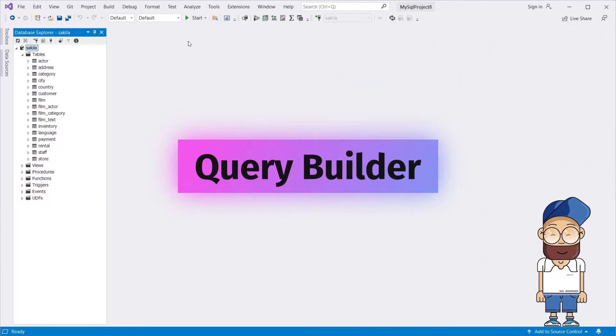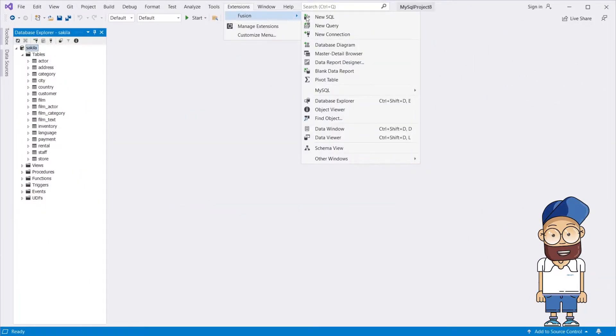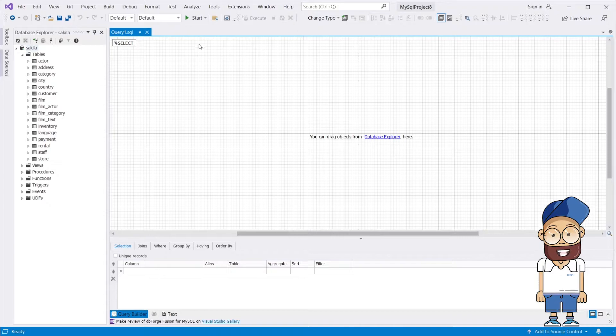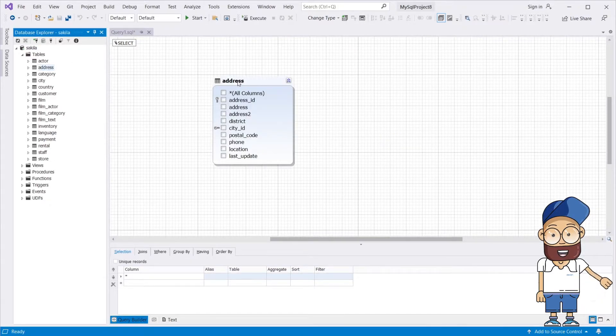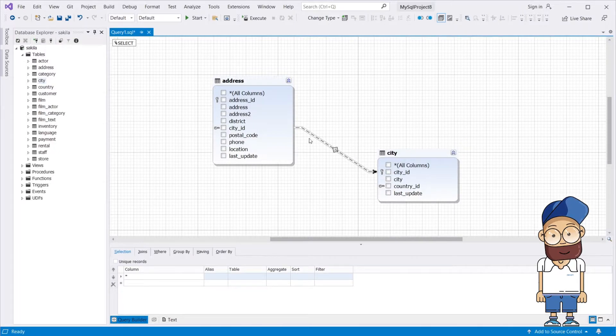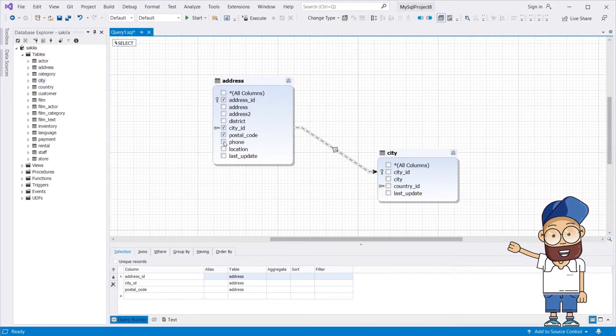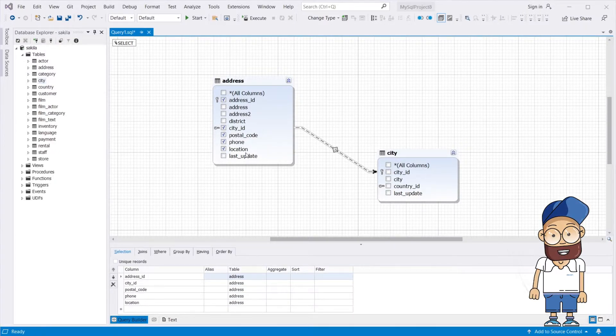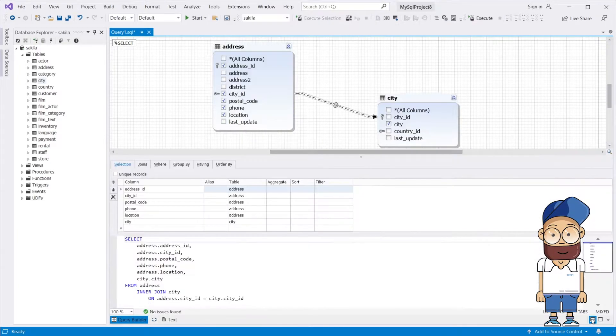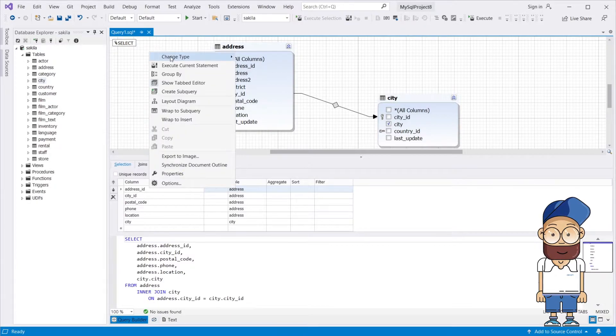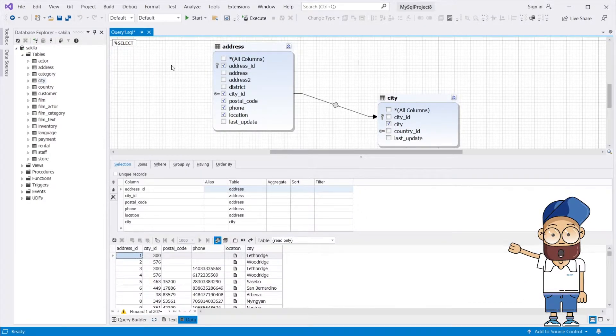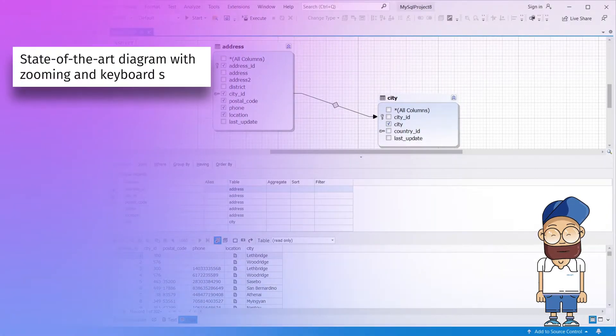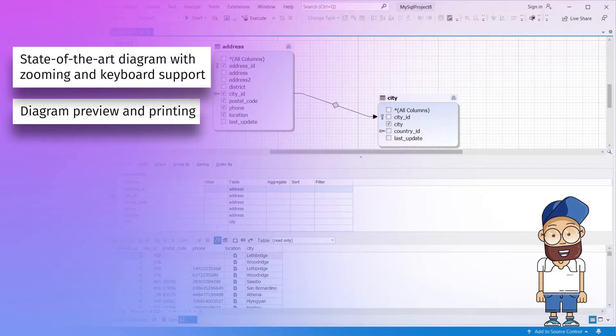Visual Query Builder allows creating MySQL queries by simple drag-and-drop. Just a few clicks and you get a query of any complexity, from simple lookup queries to complex joins. No code writing required, just draw your query on a diagram. Feature by feature, Query Builder has a lot to offer. State-of-the-art diagram with zooming and keyboard support. Diagram preview and printing.